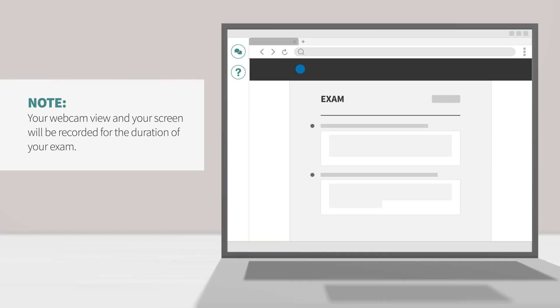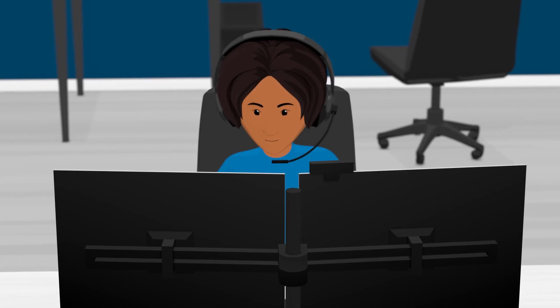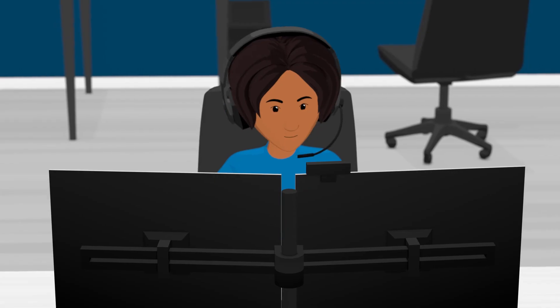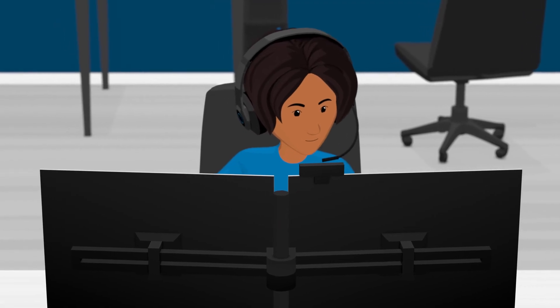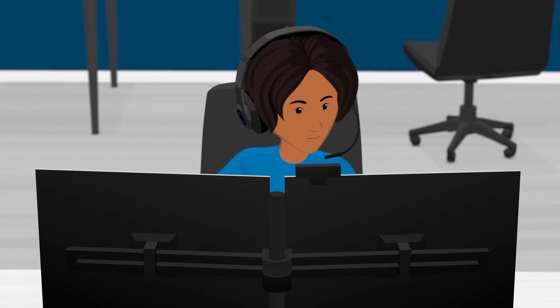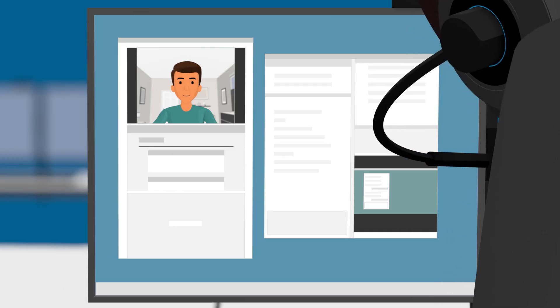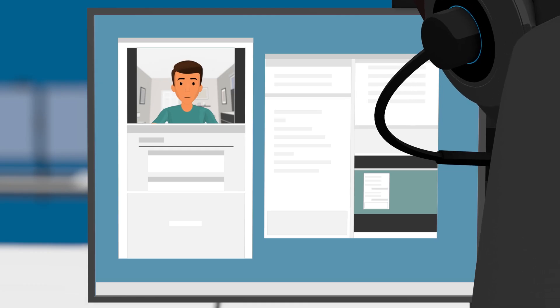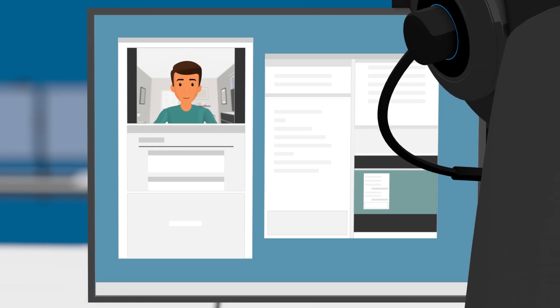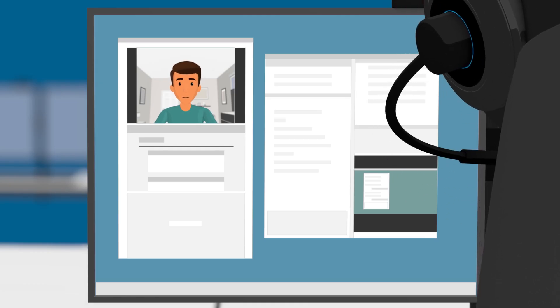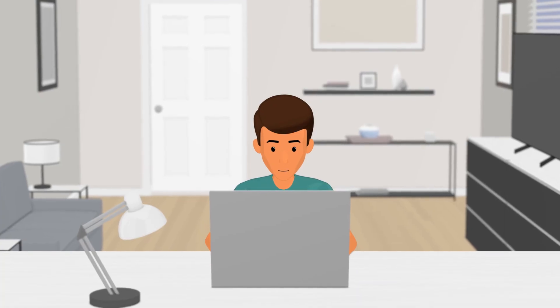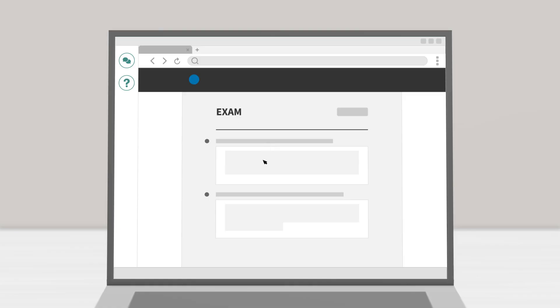Your webcam view and your screen will be recorded for the duration of your exam. If a Proctor is present for the duration of your testing session, you are taking a live plus exam. If your Proctor is only present for the launch process, you are taking a review plus exam. The Proctor will communicate this to you before you begin your exam.